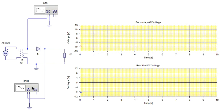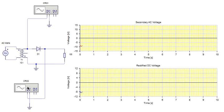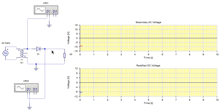There are two CROs used in this circuit. One CRO is used to monitor the AC voltage coming up from the secondary of the transformer, and the second CRO is used to monitor the rectified DC voltage.